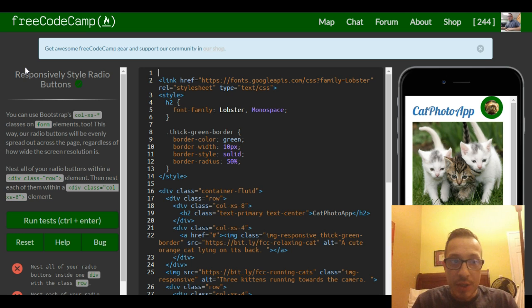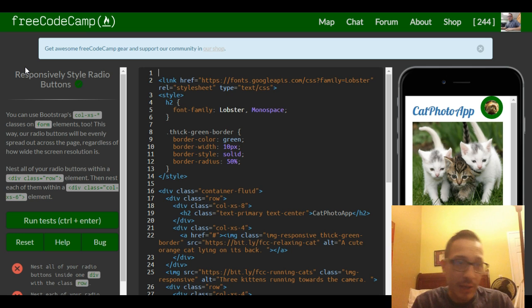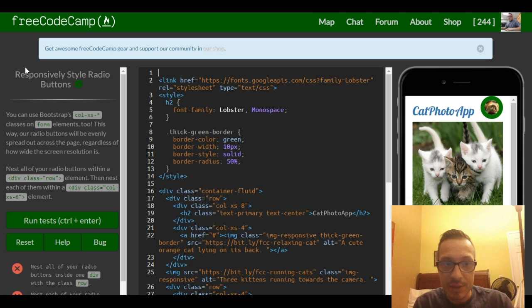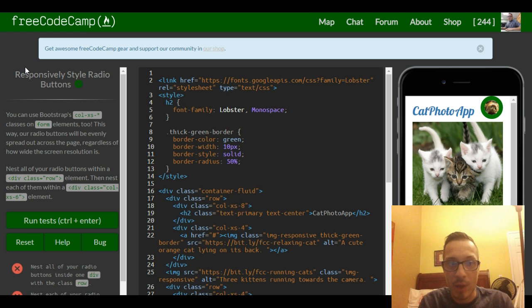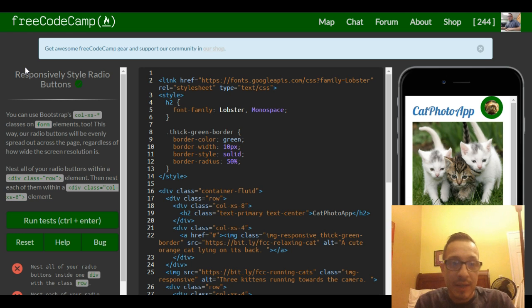You can use Bootstrap's column extra small classes on form elements too. This way our radio buttons will be evenly spread out across the page regardless of how wide the screen resolution is.